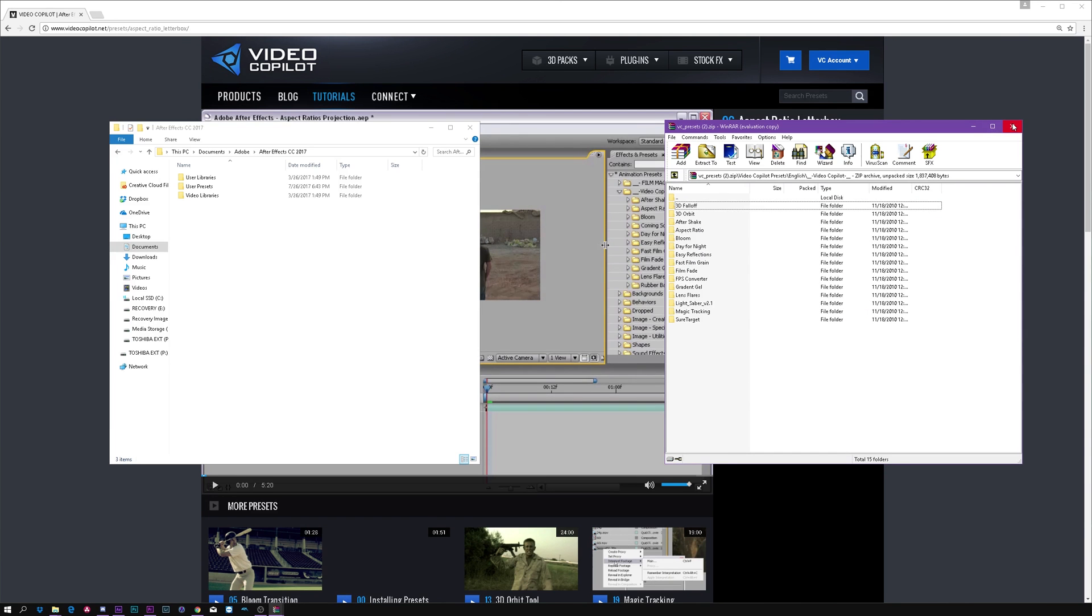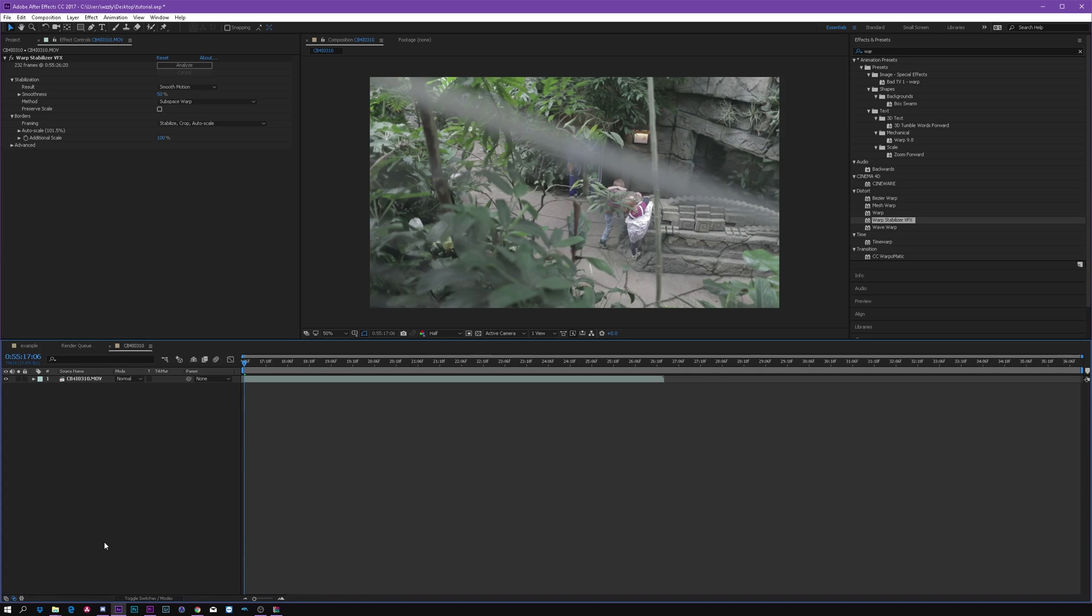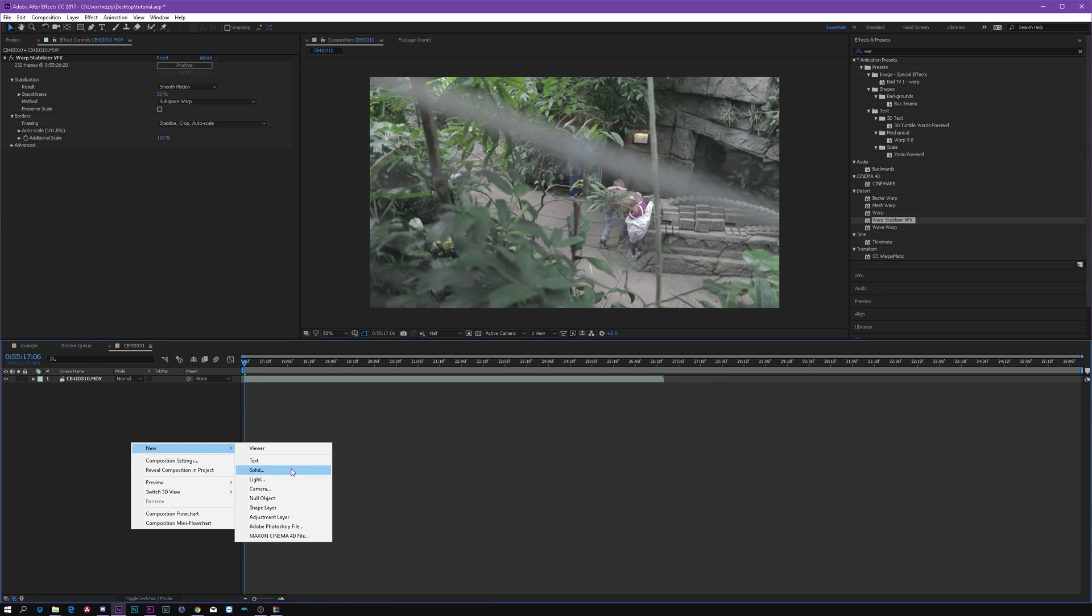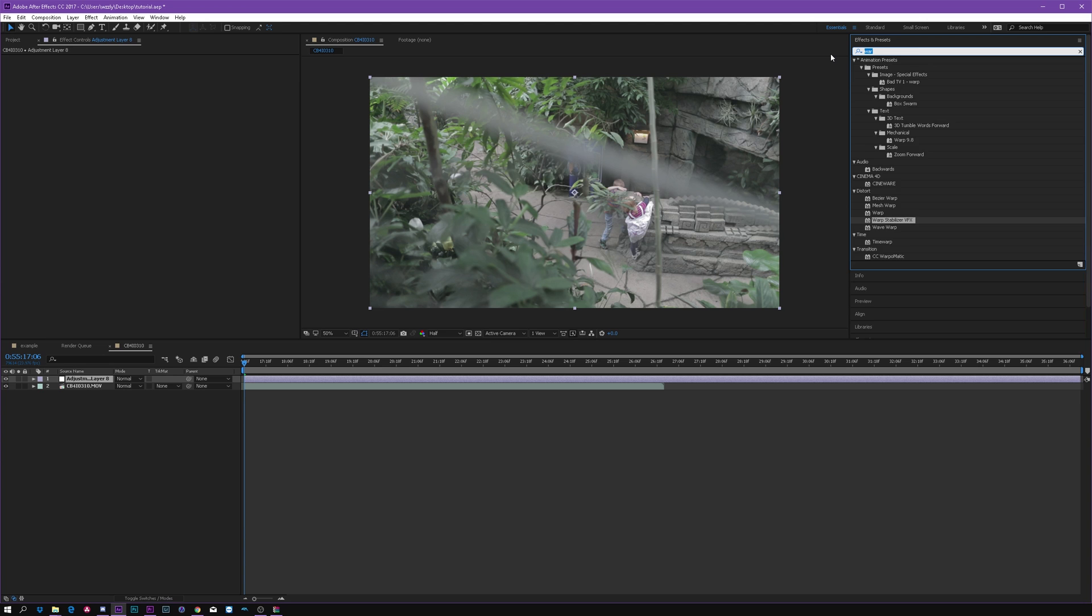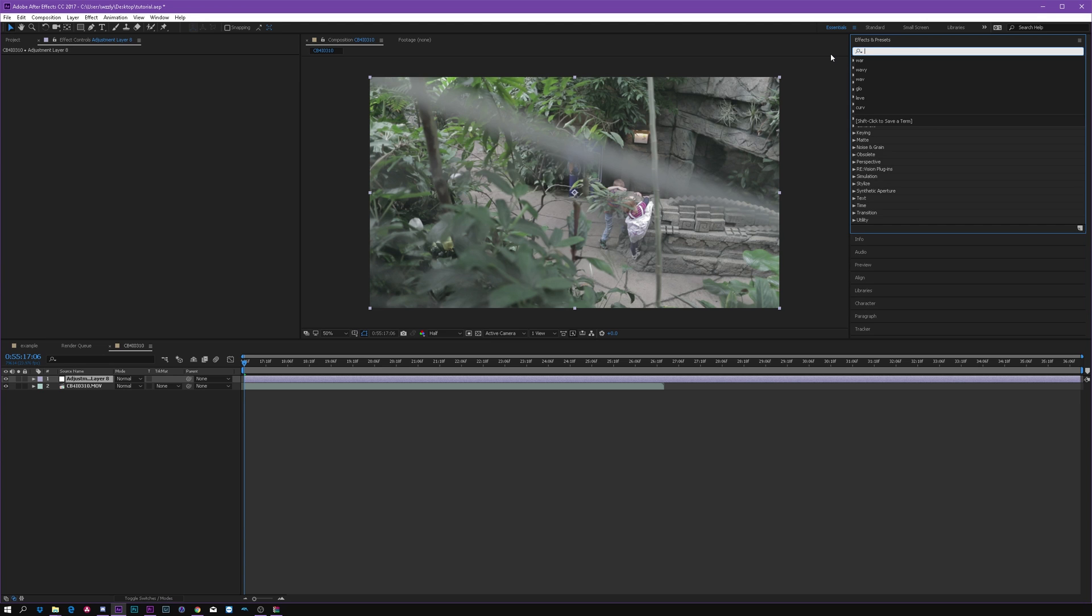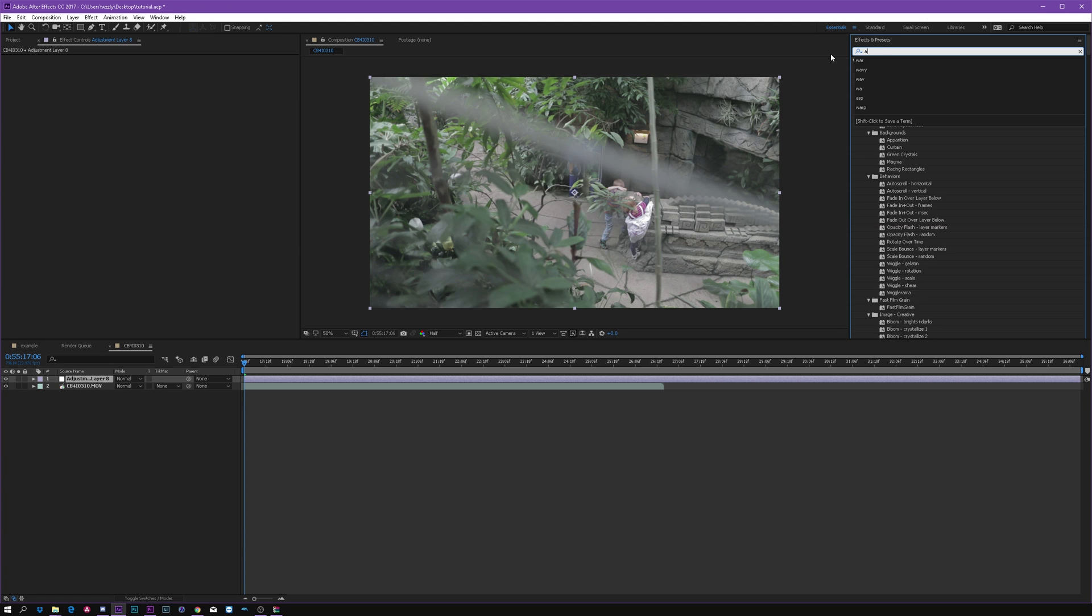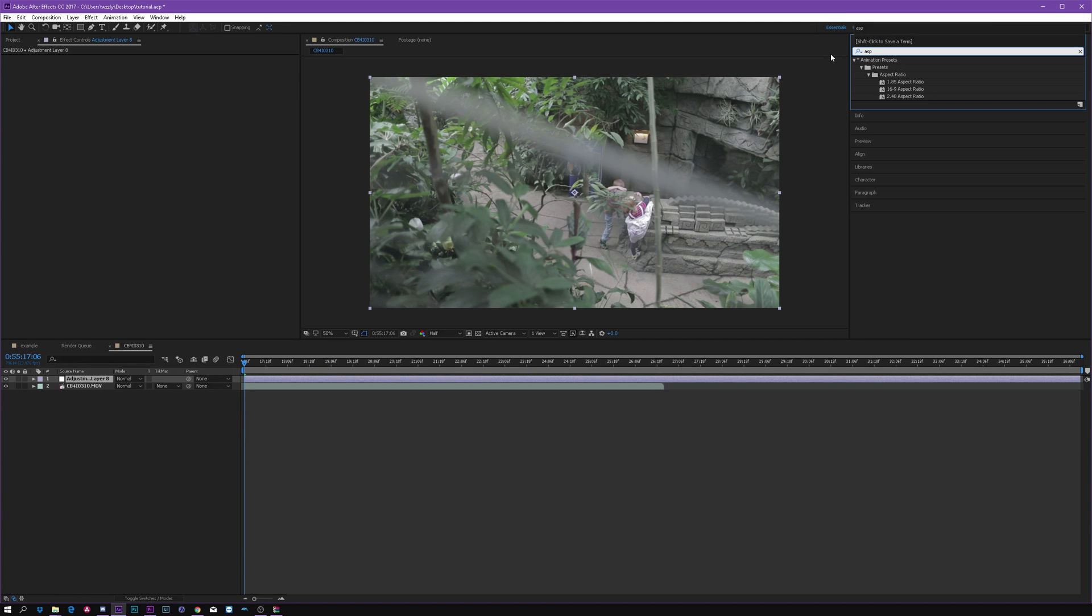Trust me. So what you want to do is add an adjustment layer and type in ASP for aspect ratio, and you immediately gonna see these presets. So I